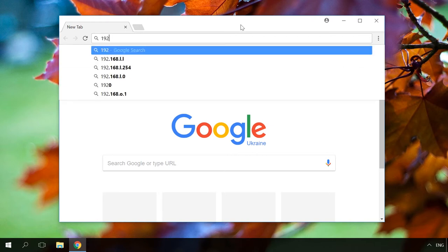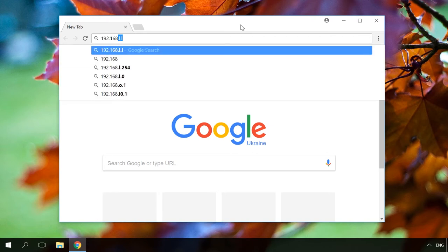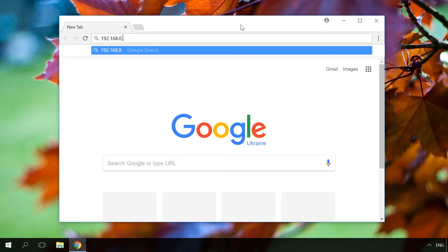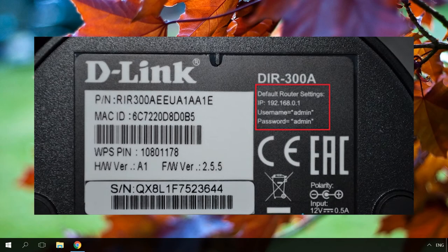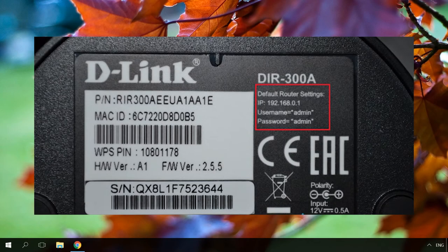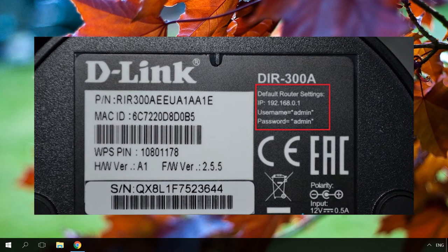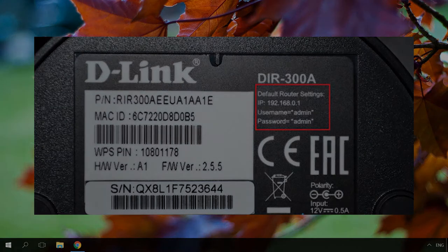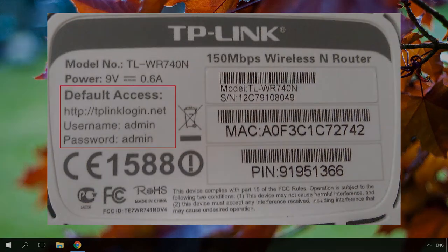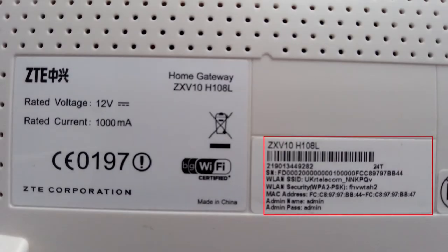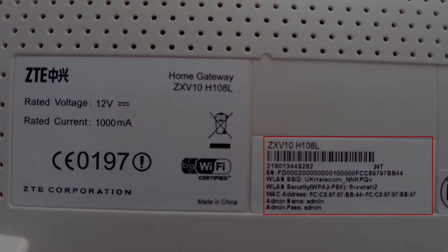Open any browser and type in the router's IP address. Usually you can find the address on a sticker put on the bottom or side panel of the device. If there is no such information there, you can have a look into the user's manual. By default, the IP address is 192.168.0.1 or 192.168.1.1.